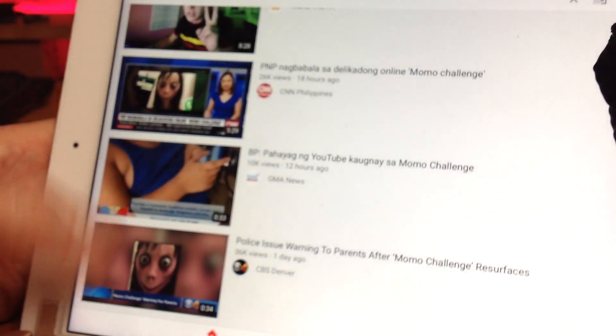Just because Momo was a hoax doesn't mean it's still a hoax. There are creeps out there that are inserting Momo now into children's videos and uploading them to YouTube. And this is after this story went viral.